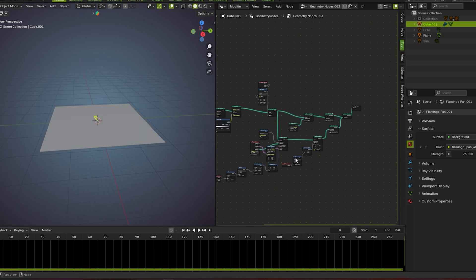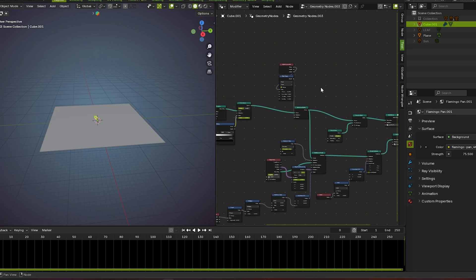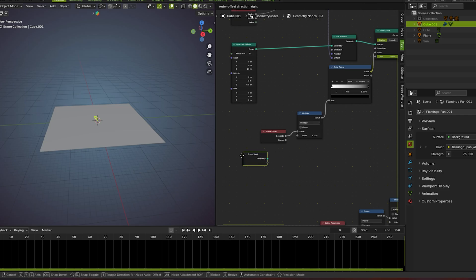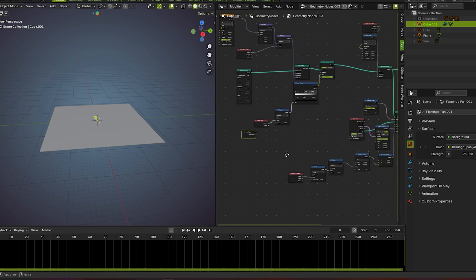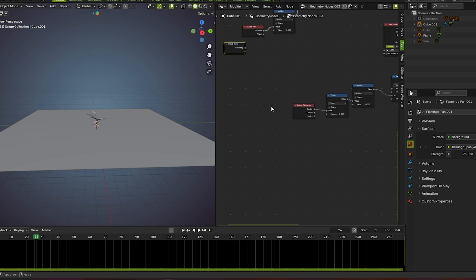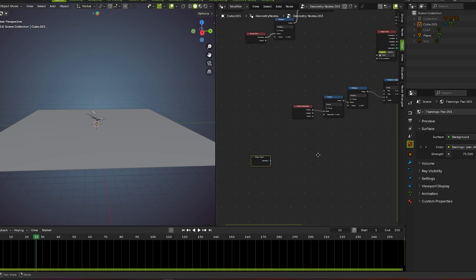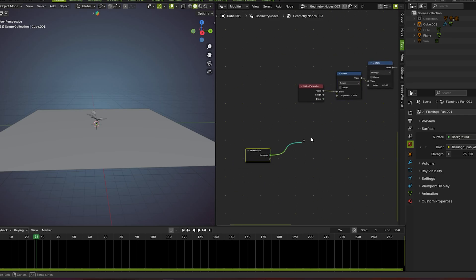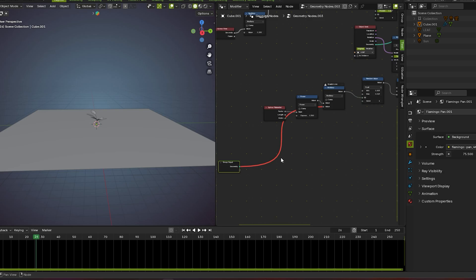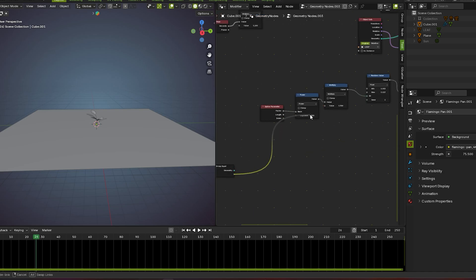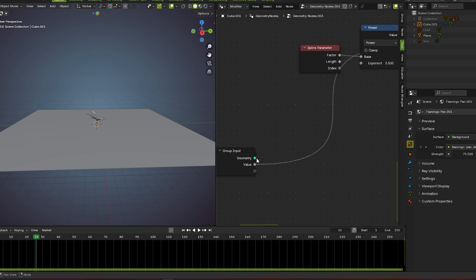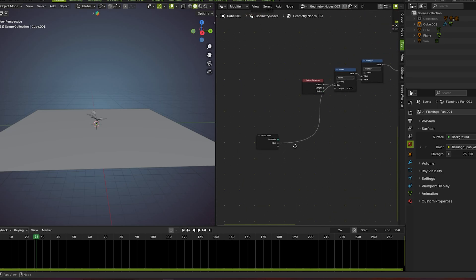Let me check if there are things left. I left these nodes — now I show you what this group input can do. I plug this node here — you see these values: power, exponent, etc. This is for only a single mesh, and this is for multiple meshes.